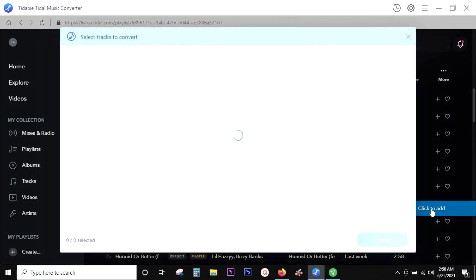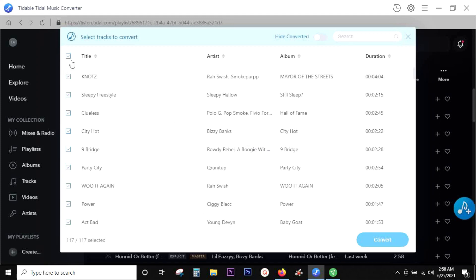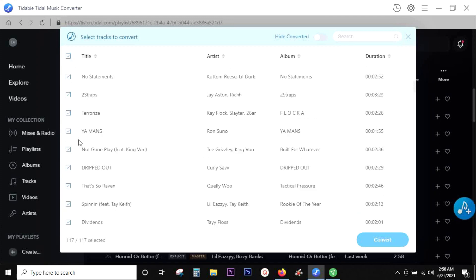This will add all the songs in the playlist to be converted and kept in your computer.